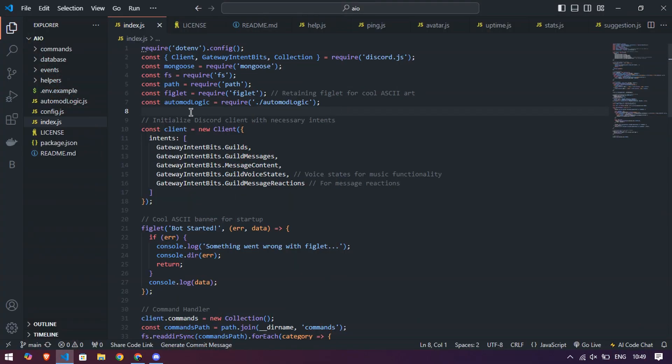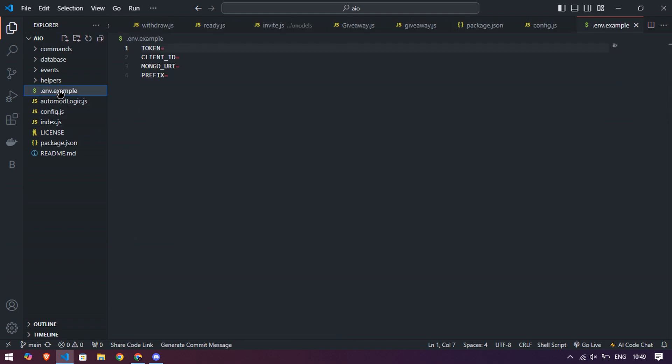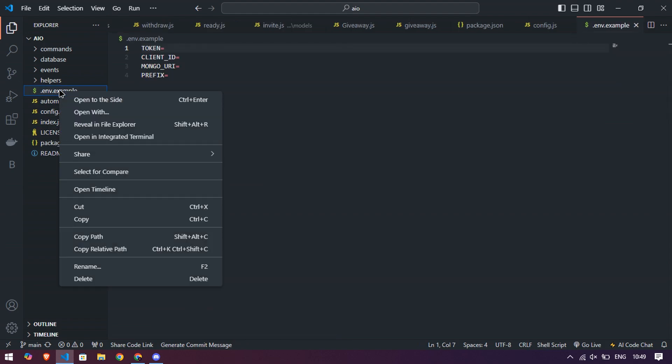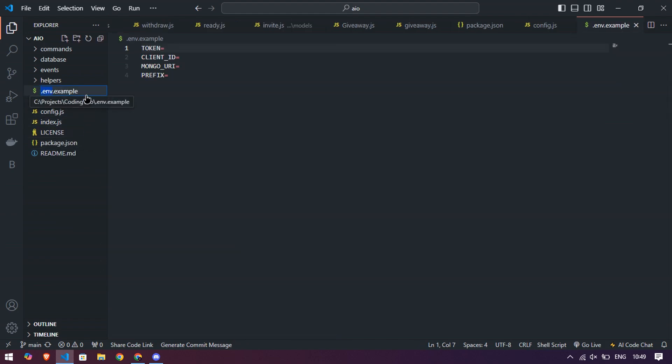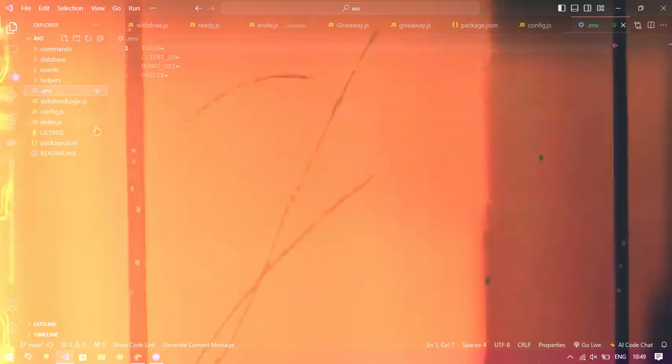After it, open it in any code editor app or you can use any hosting platform like bot hosting. Then go to the .env.example file and rename it to .env.